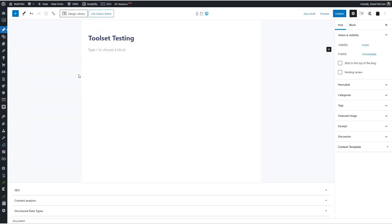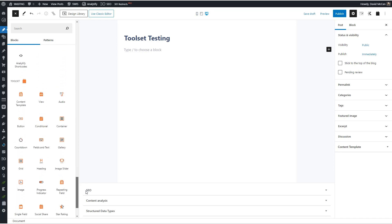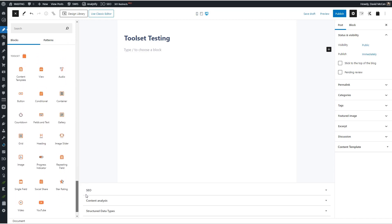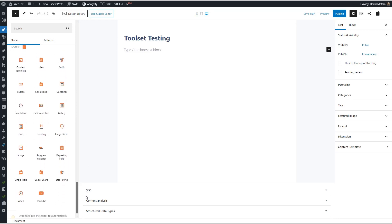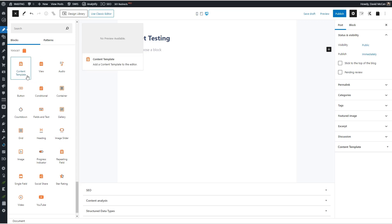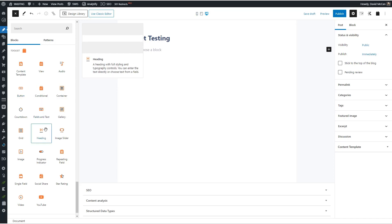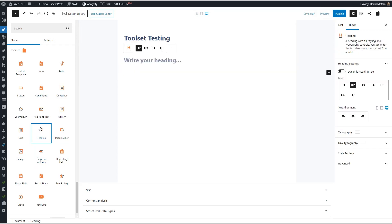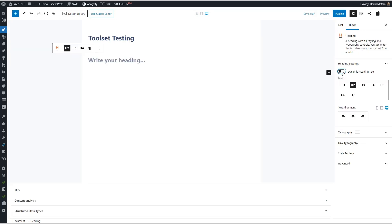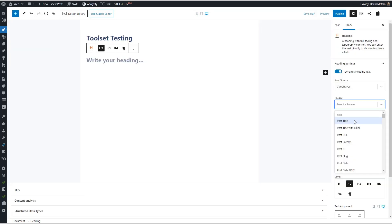Here's a website with Toolset installed. I just want to show you all of the Toolset blocks that come with Toolset — for example, a content template, a view, conditional, buttons, field and text, heading, image, single field, and so on. Here's the heading block. You can turn on dynamic data, either the built-in WordPress fields or custom fields that you add with Toolset.